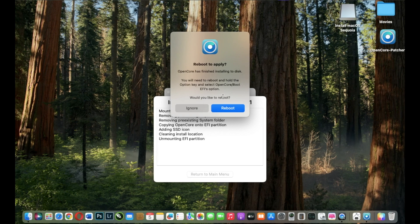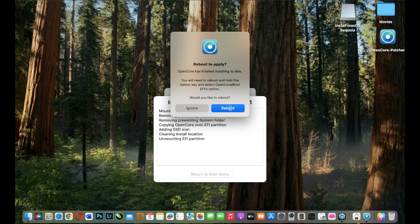So the whole process is done. And now I can reboot my MacBook and it will start normally. Thank you for watching this video and I hope that it was useful to you.